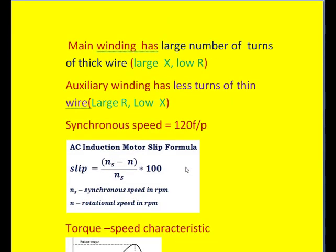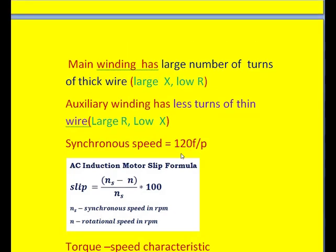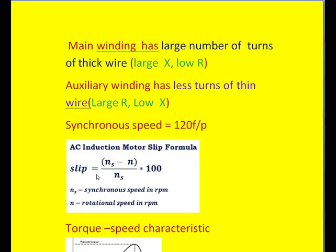Next, we see the definition of synchronous speed. Just like in the three phase induction motor, here also we find the stator magnetic field speed, which is also called synchronous speed, given by 120F divided by P. Here P indicates the number of poles of main winding. If the main winding is wound for four poles, the auxiliary winding is also wound for four poles. Similarly, we find here a definition called slip, which is nothing but synchronous speed minus rotor speed divided by synchronous speed.